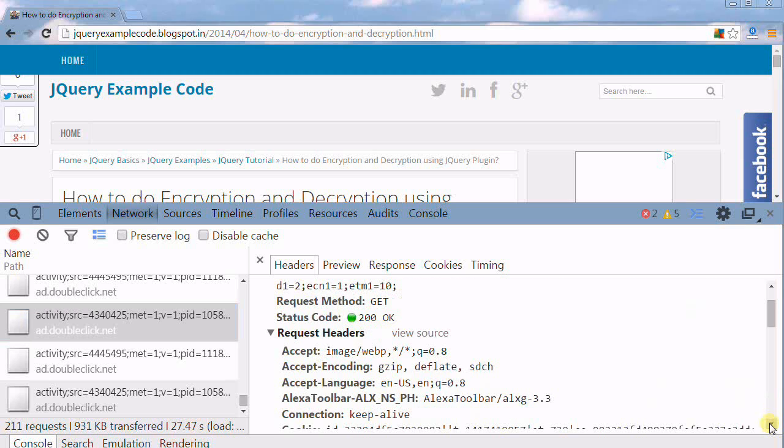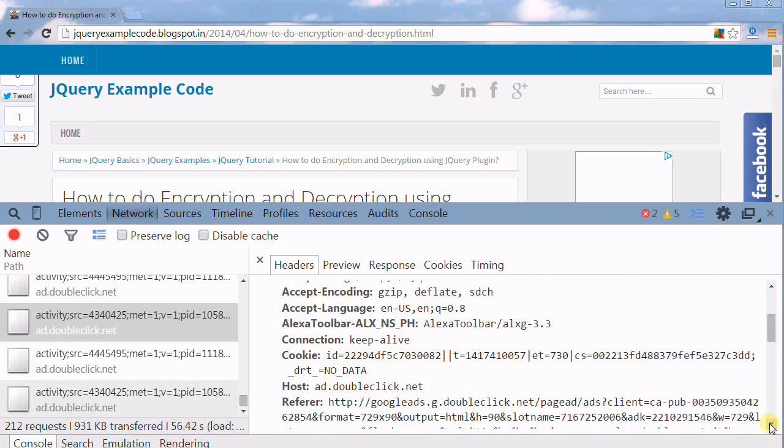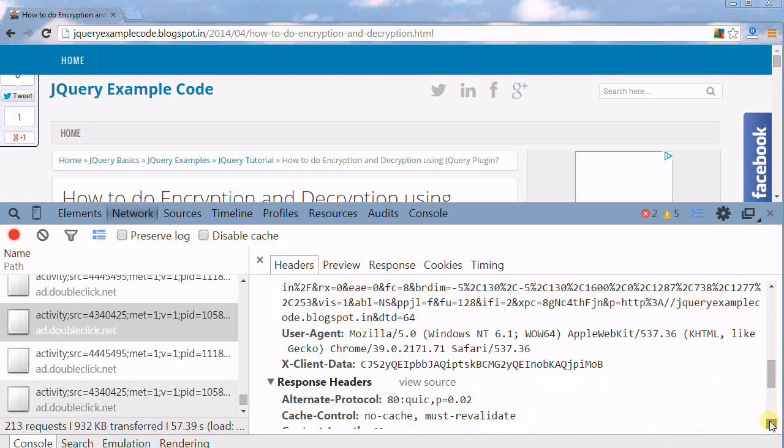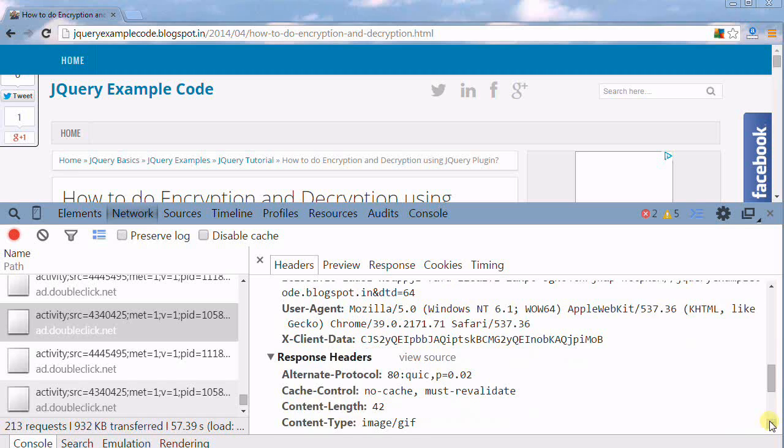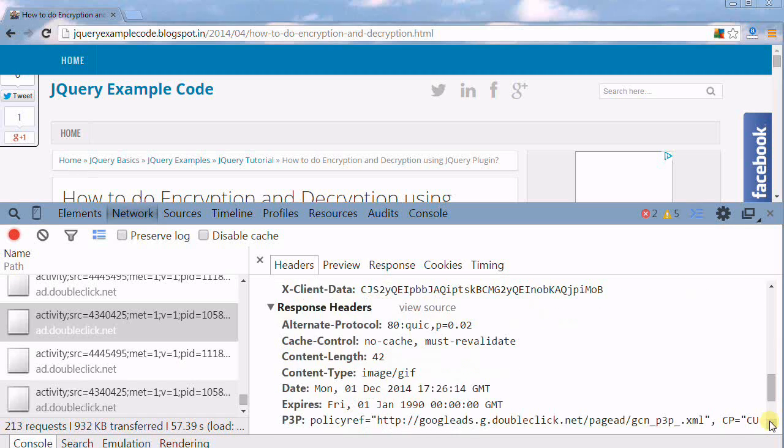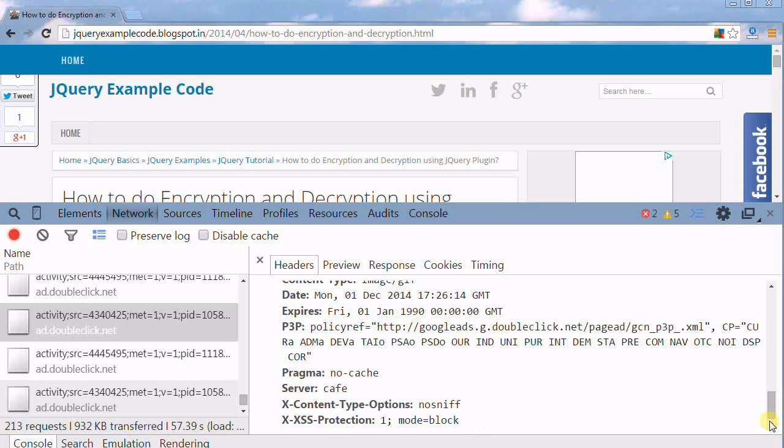Now you can see the request headers. What information is going through the request header? You can see everything: accept, double click, referrer, Google, and so on. We're also sending response headers here.